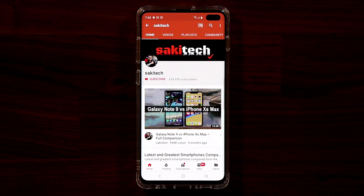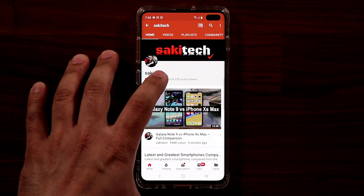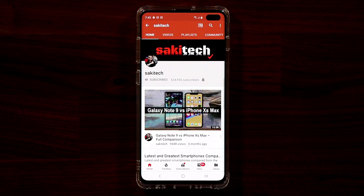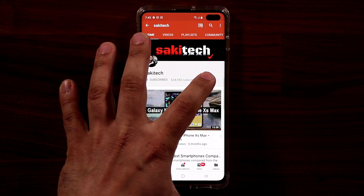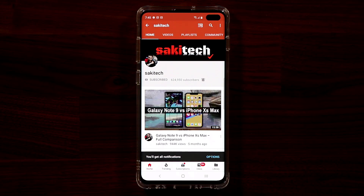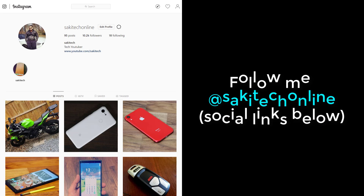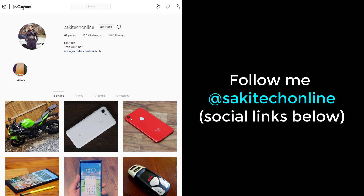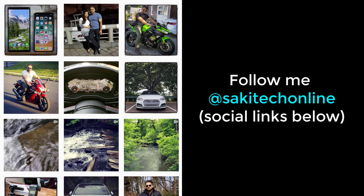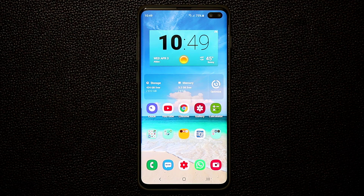Before we dive in, if you find my videos useful make sure to click that subscribe button and also click that bell icon to get notified every time I upload a new video. And of course if you use Twitter, Instagram, or Facebook, make sure to follow me at Socky Tech Online for the latest updates.